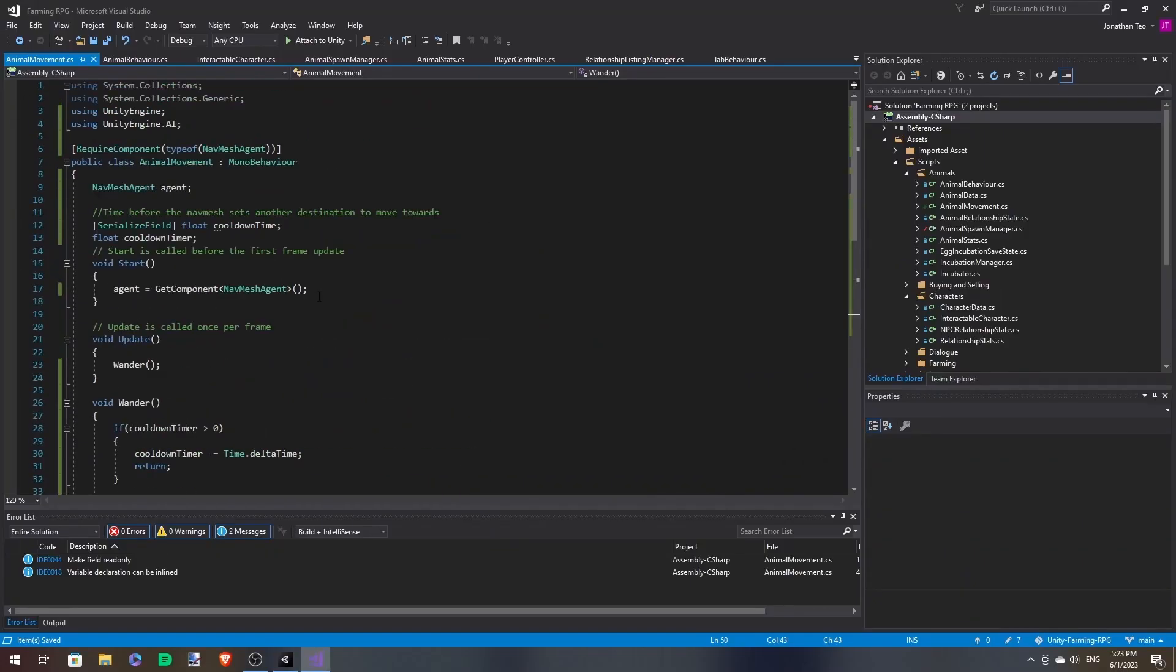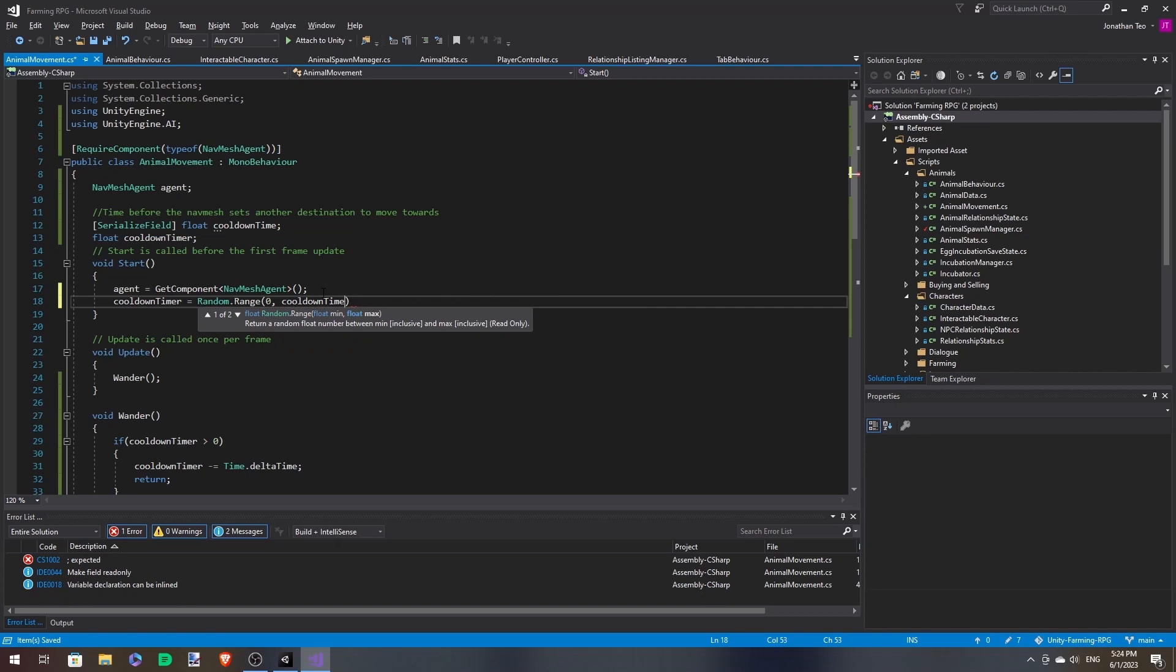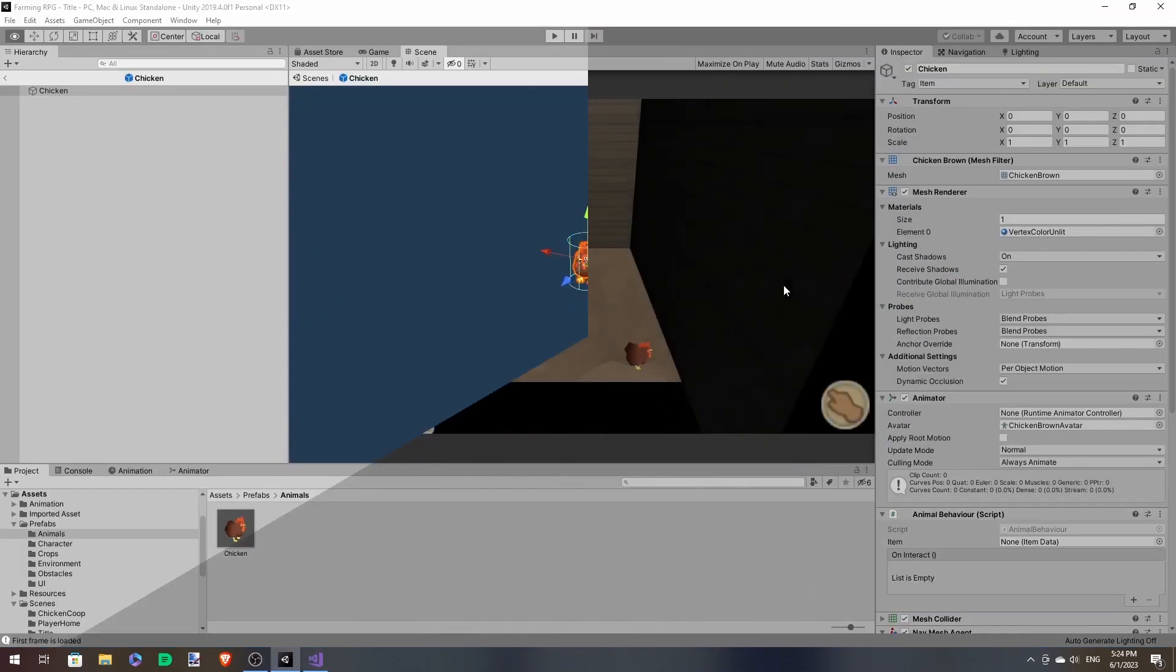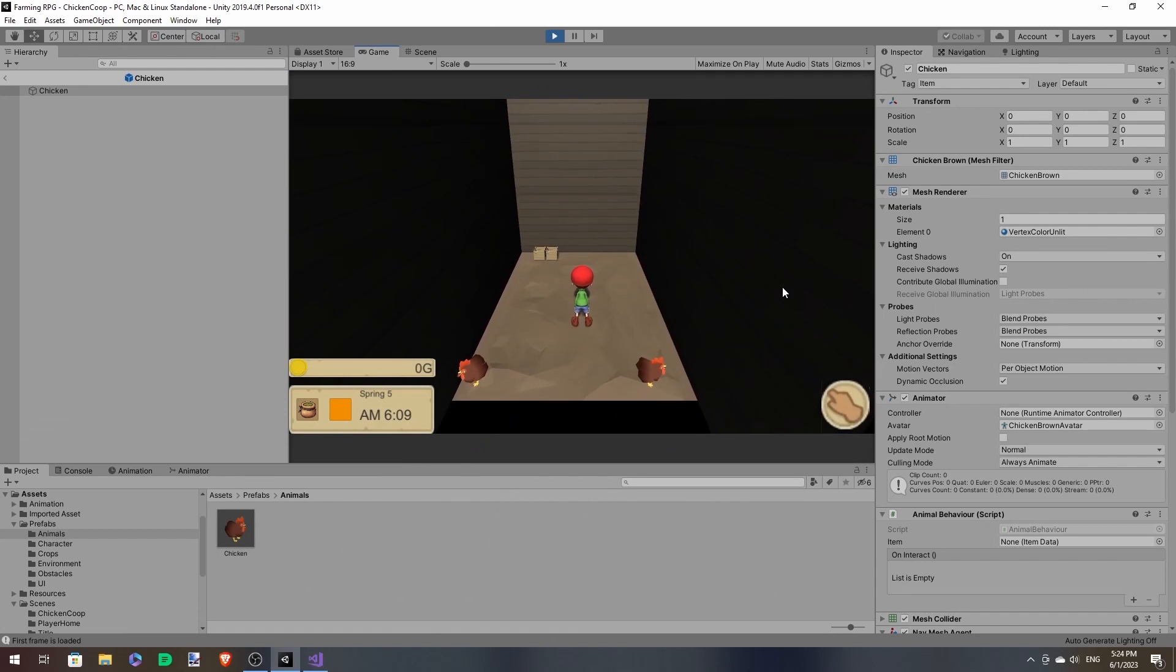So at the start, we can randomize the cooldown timer. Now they should be able to... Yep, and now they move at different times because of the delay.